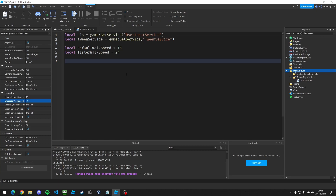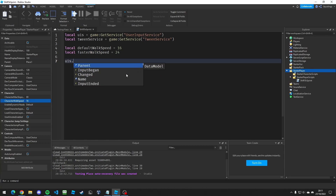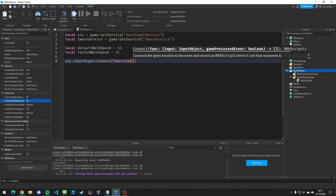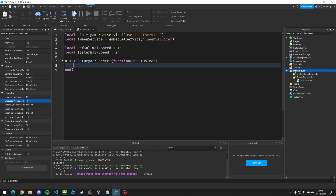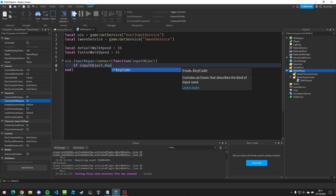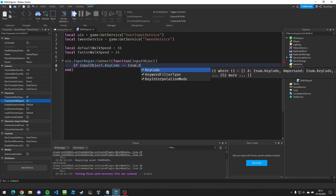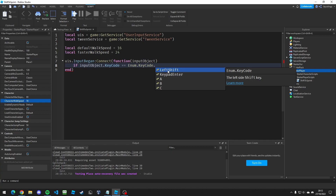Now we need an event that fires every time a key is pressed, and we need to determine whether that key is the one that makes the player walk faster or at default speed. We do that with userInputService.InputBegan, then connect a function and take the input object. We check if inputObject.KeyCode is equal to Enum.KeyCode.LeftShift, or whichever keycode you want.